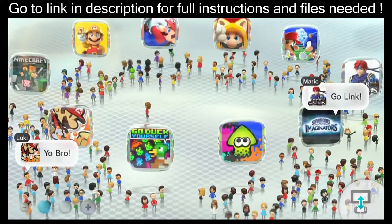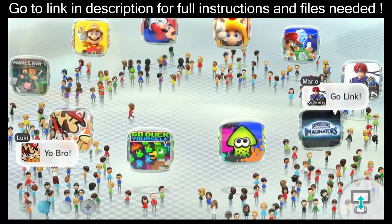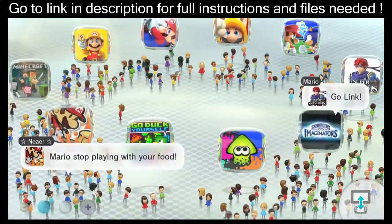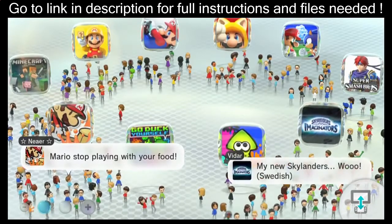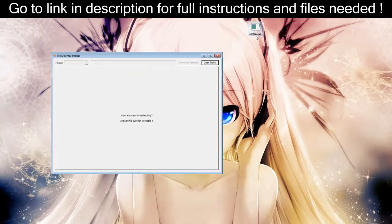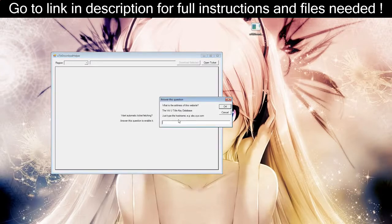To get started, head to the computer. Check the video description and download something called You Tick Download Helper. Go ahead and get that download started. This is the file — You Tick Download Helper .exe. Once you have it, run it. Before you can use it, it asks you a question — you have to click basically anywhere on the screen, and then it asks: what is the address of the Wii U title key database? The answer is wiiu.titlekeys.com — I'll put that in the description so you can copy-paste it.